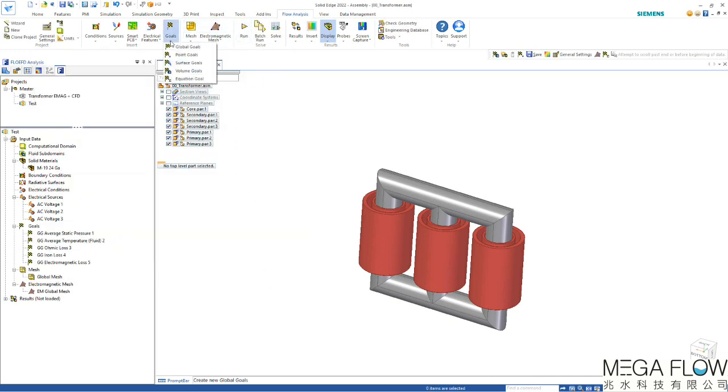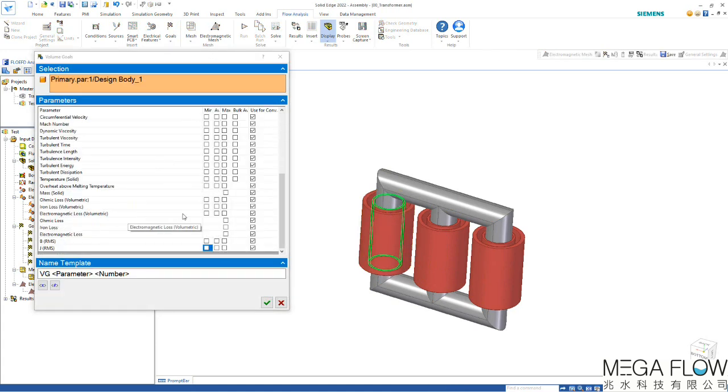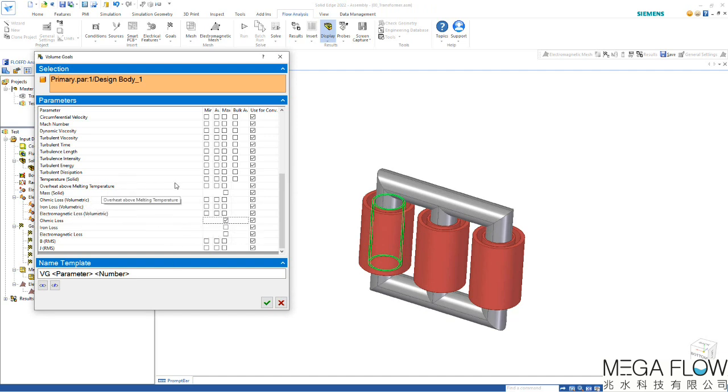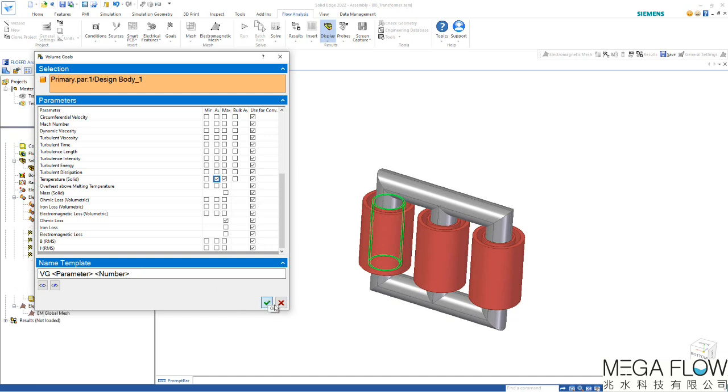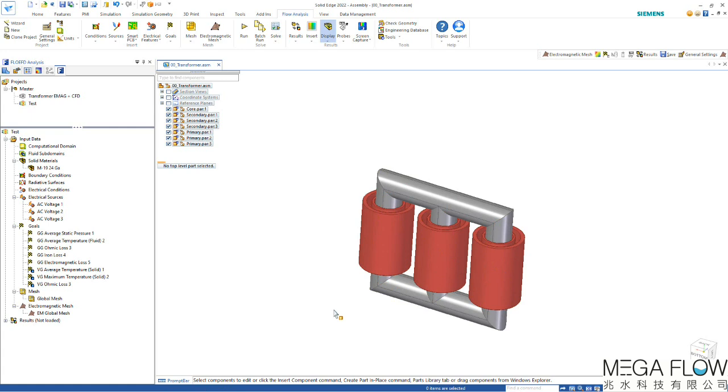We could also specify volume goals onto the individual coils to know what are their specific iron losses or ohmic losses. Since we're having current going through here there will be only ohmic losses. We can also look at the temperature of the solid at this point, for example the maximum temperature of that coil or average temperature. Defining these goals on all the individual components gives information about how hot directly these coils are and they're used for convergence, making sure that the results are converged and accurate.